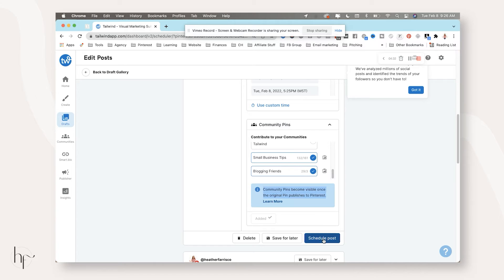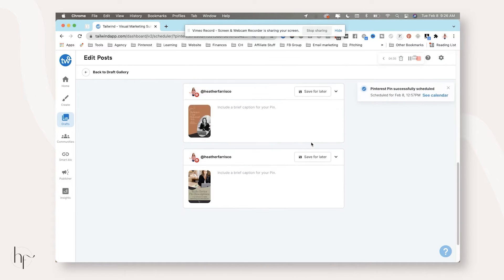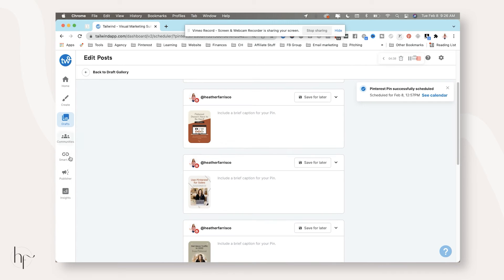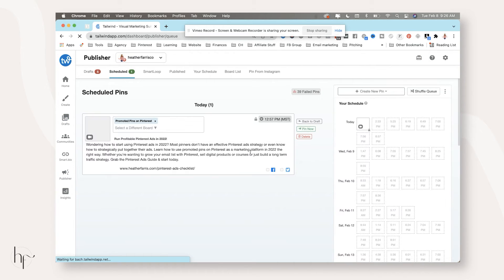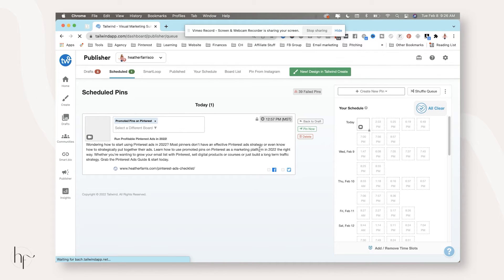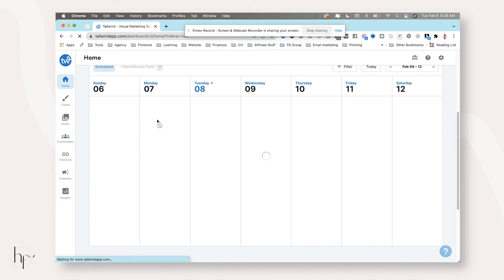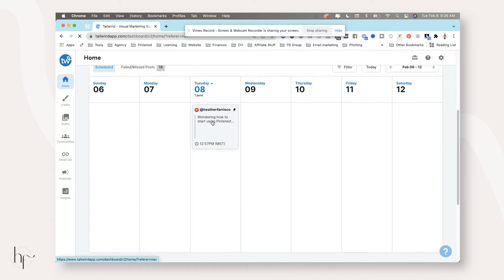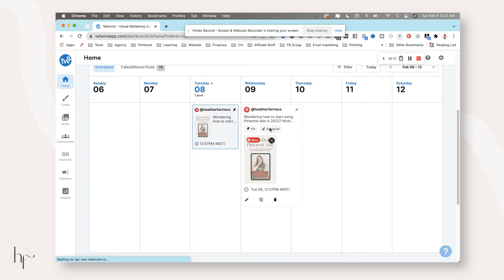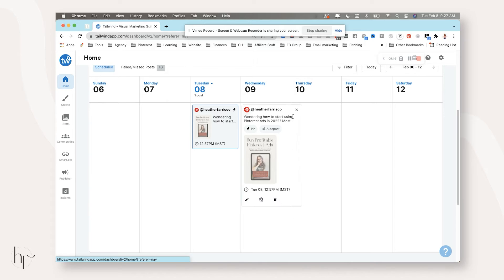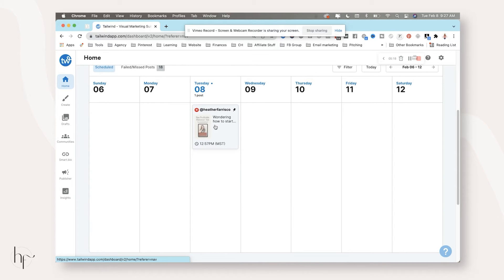From here, I'm going to take you over to the publisher. You can see this is the old view — they're not fully swapped over to the new view. If you do see this, go to your home screen and you'll see the new view of scheduled content. Right on the 8th, there will be a Pinterest image listed. So just know: if you go to publisher, it's the old view, but go to home to see the new view. You can open it up, see it's a pin, it's going to auto-post. You can edit it, unschedule it, or delete it from here — those are your only options.